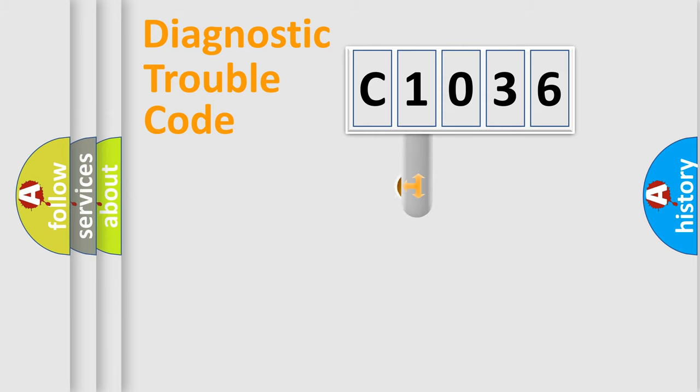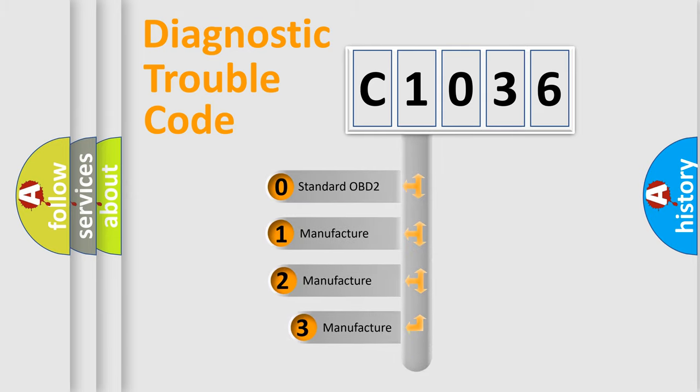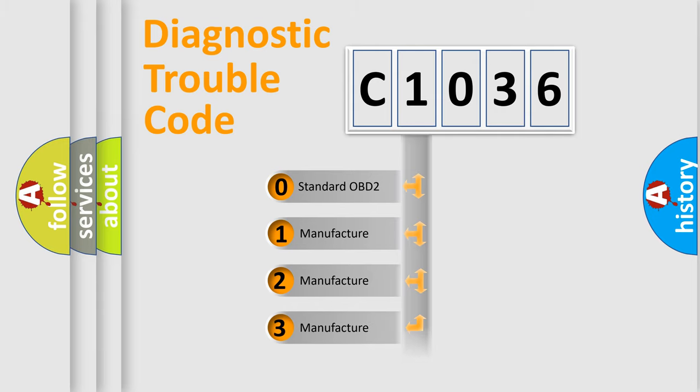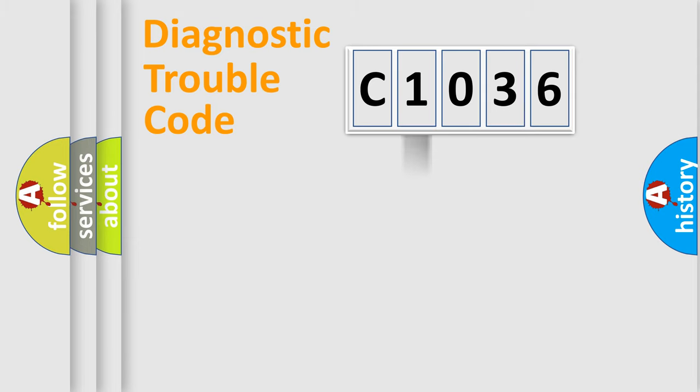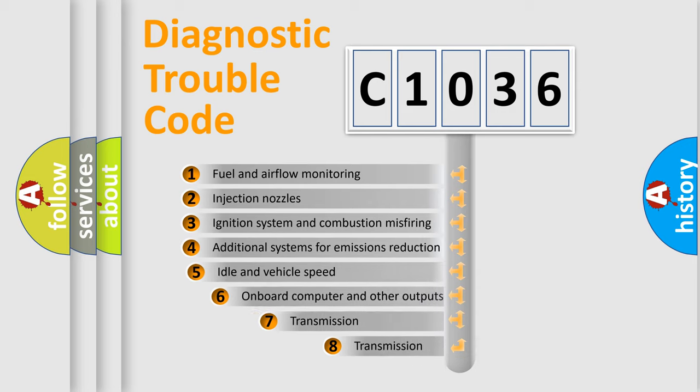This distribution is defined in the first character code. If the second character is expressed as zero, it is a standardized error. In the case of numbers 1, 2, 3, it is a manufacturer-specific expression of the car-specific error.